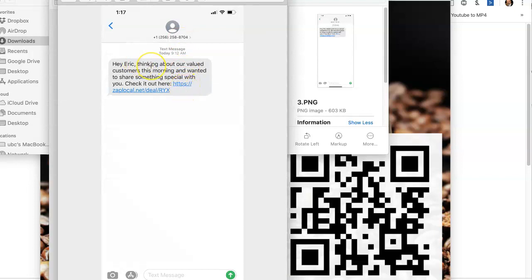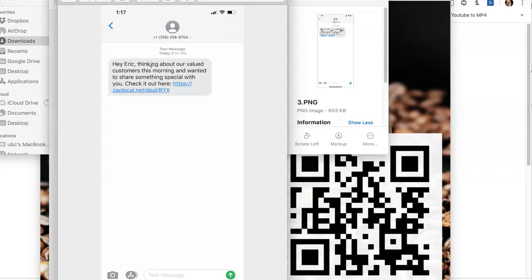Just a simple text message that says, hey Eric, I was thinking about our value customers this morning. Wanted to share something special with you. Check it out here.